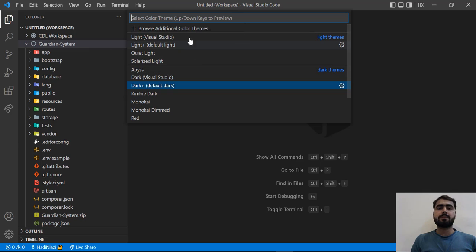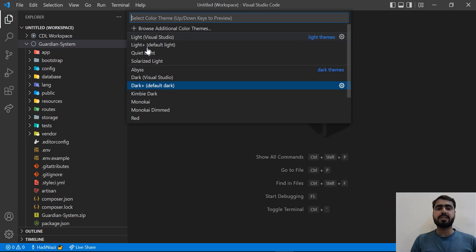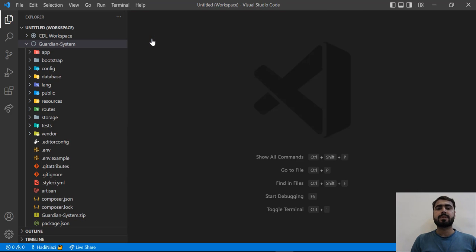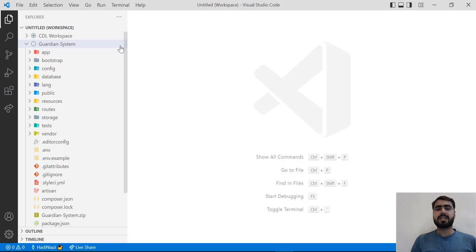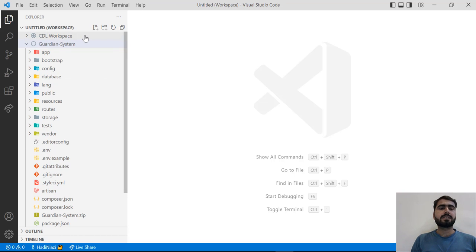There are multiple color themes. By default VS Code provides different themes. Let's click on this first one, Light Visual Studio. You can see how it's behaving and how it looks like.